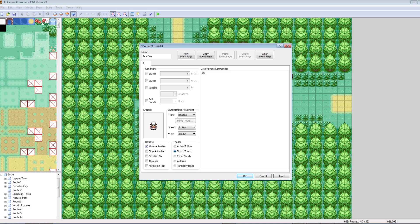Player touch means simply bumping into him will trigger him. Event touch means basically the same thing — bumping into him will trigger him — but event touch can be more complicated and used when you're moving one event into another. It's used a lot in cutscenes or forced events. Autorun means it'll always happen no matter what. If you have an autorun set with no turn-off, the event will loop forever — that's really bad. Parallel process is basically the same as autorun, but other things can be happening while it's processing its event.